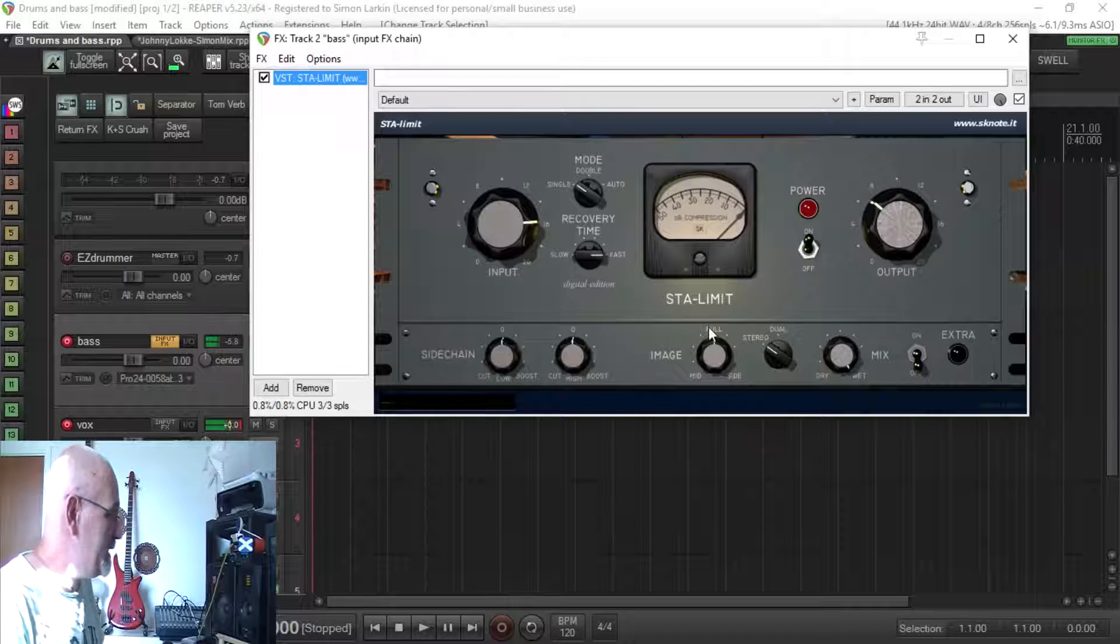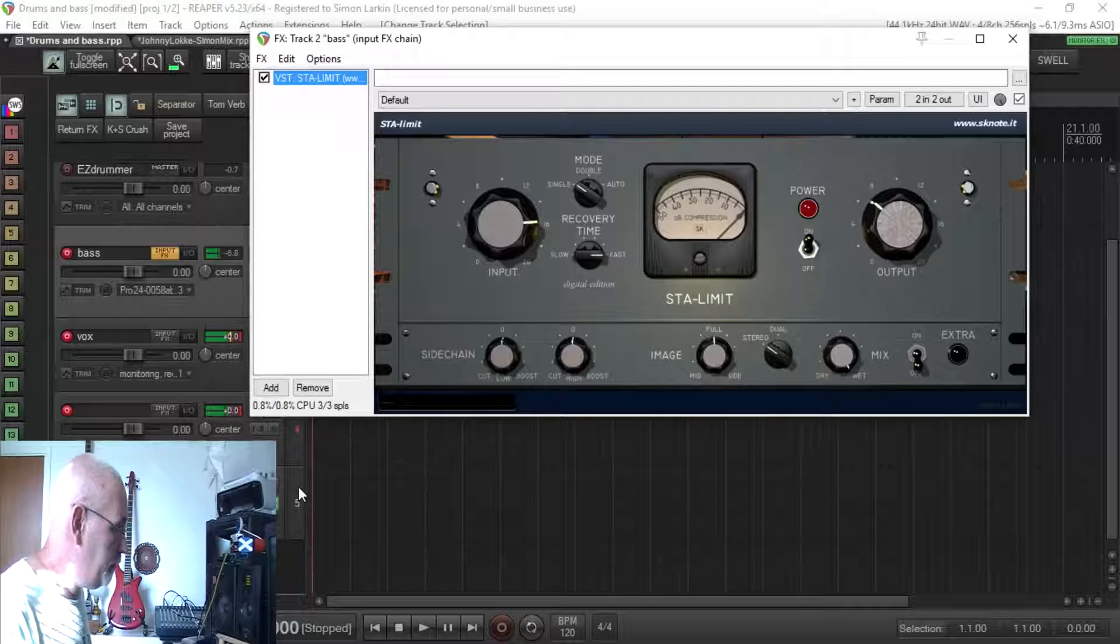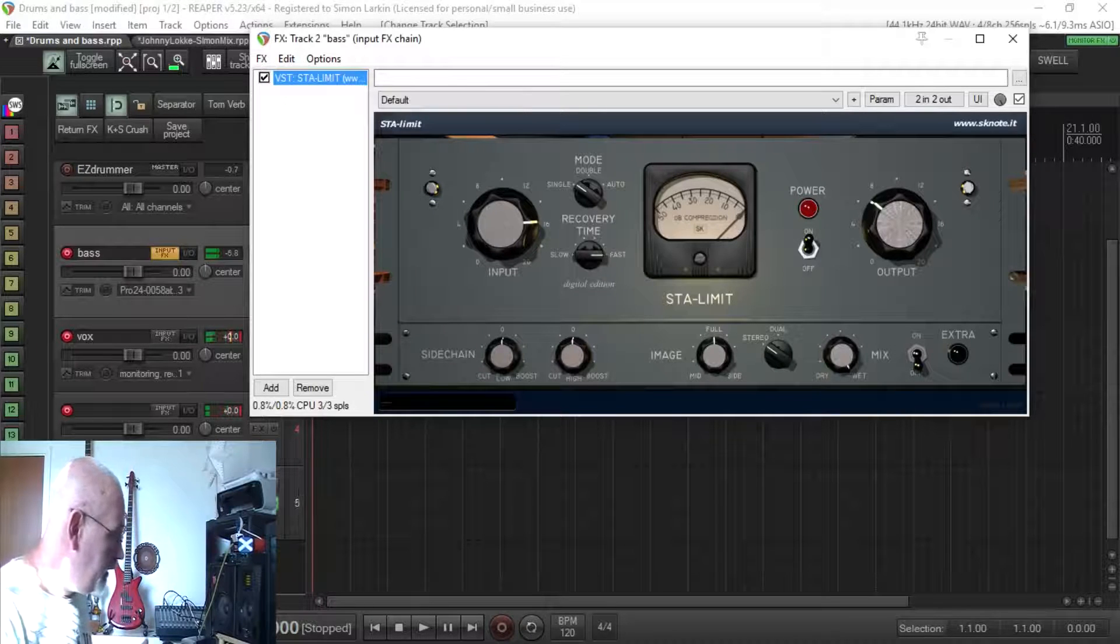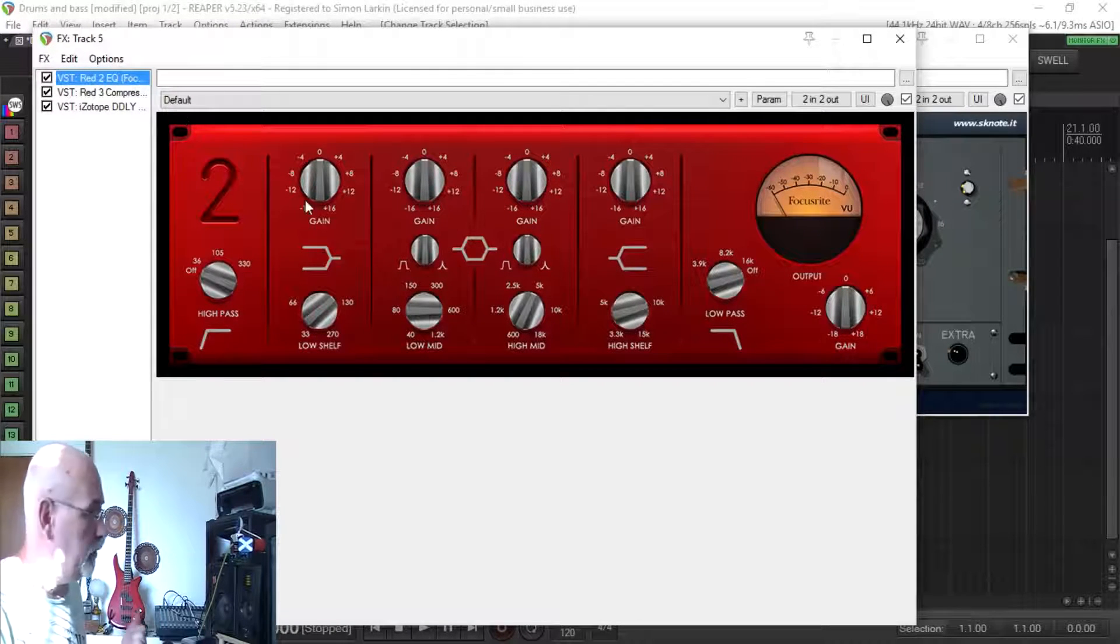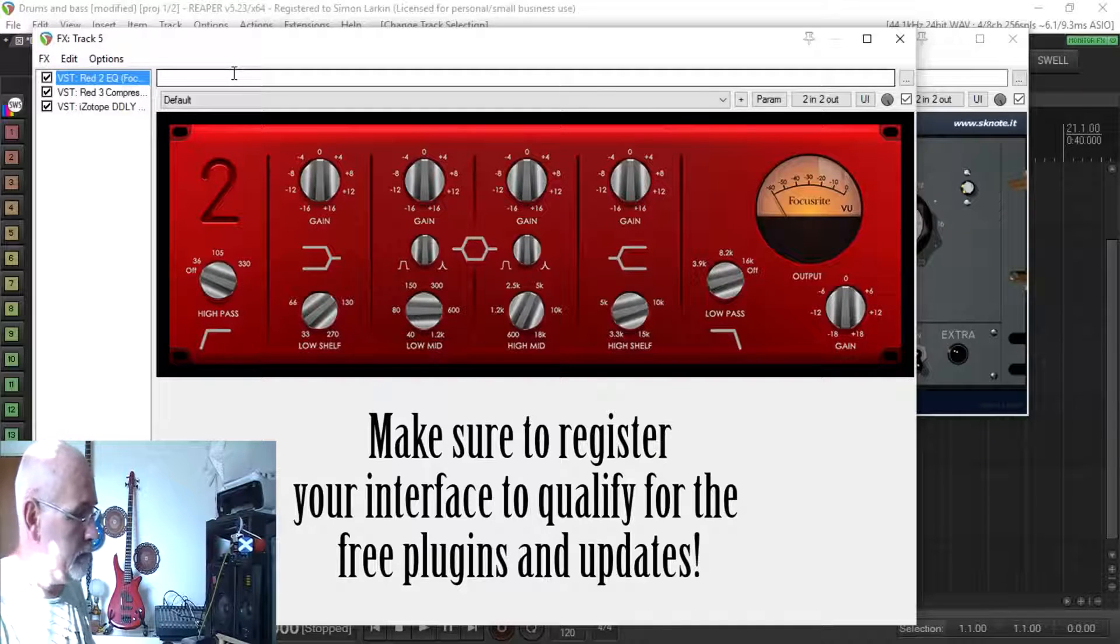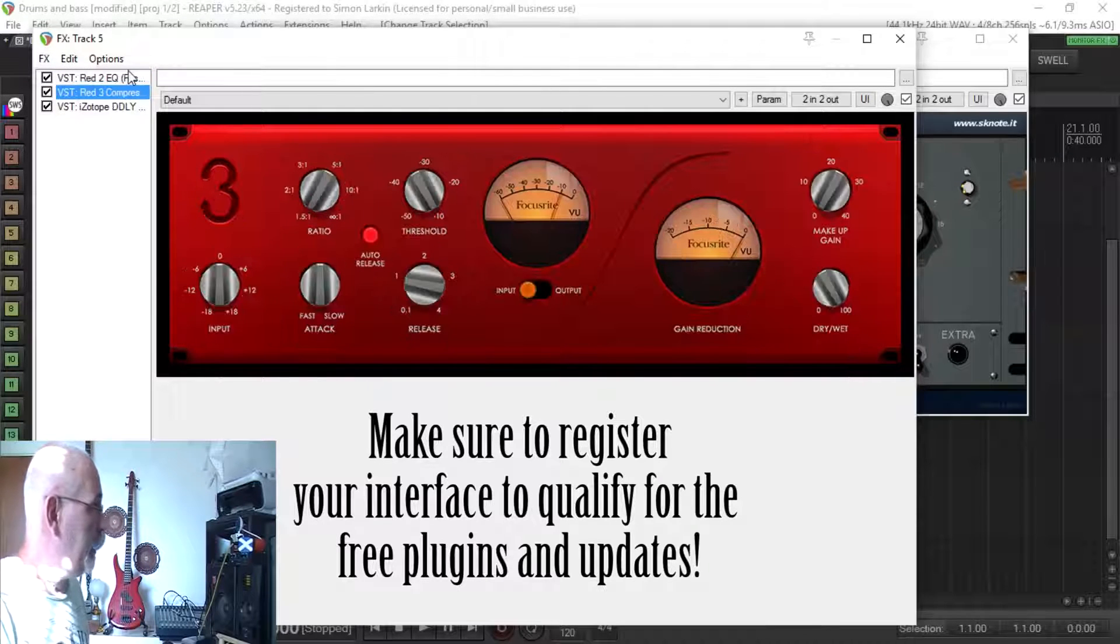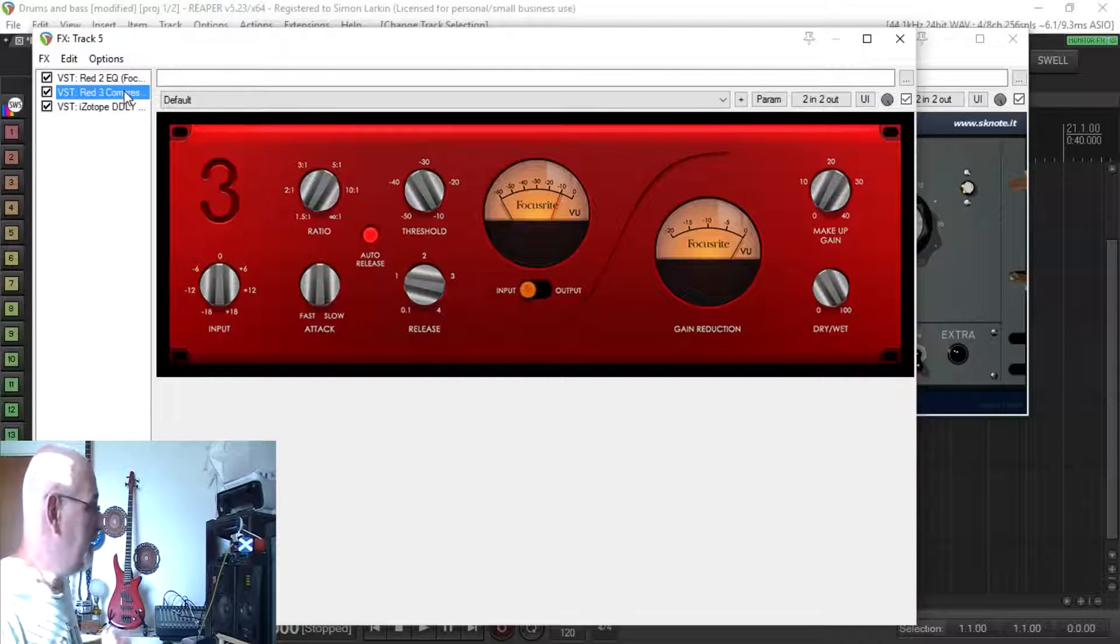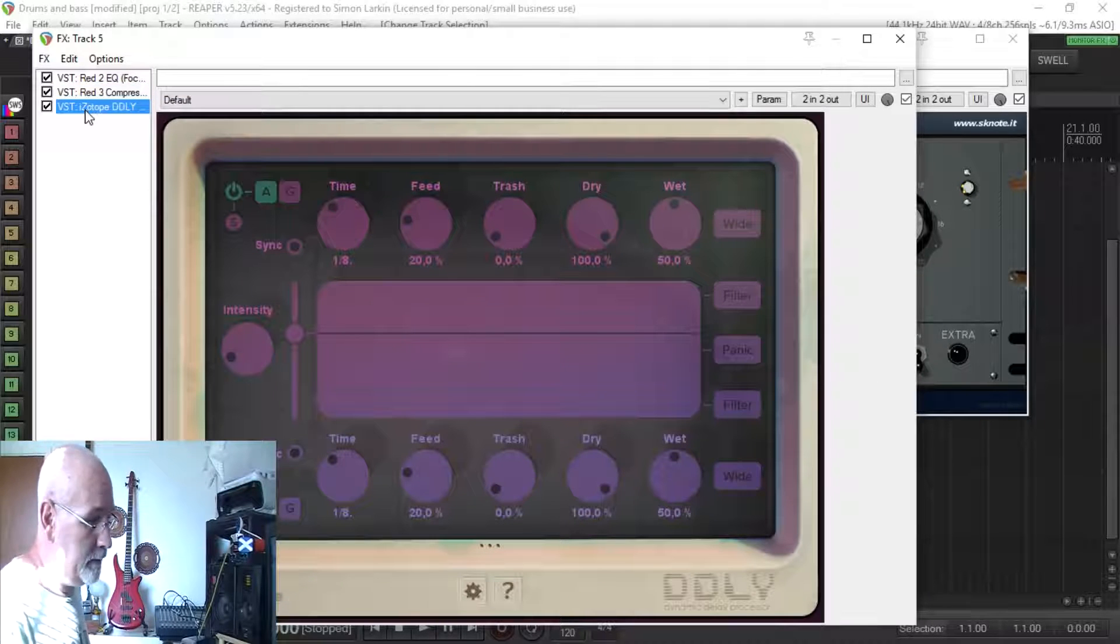And I'm just going to digress very quickly. If you are a Focusrite audio interface user, there's so many free plugins come with this. I haven't got the midnight suite installed, for those of you that have Focusrite interfaces will know what I'm talking about. I have got the red compressor and EQ installed which came free again with the interface.